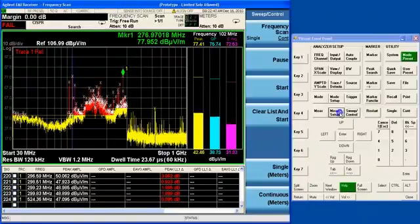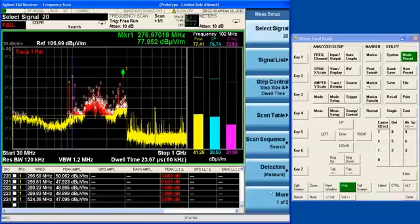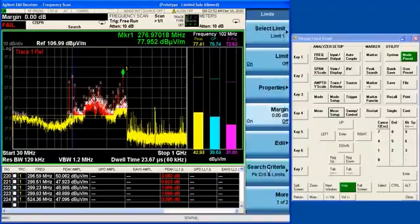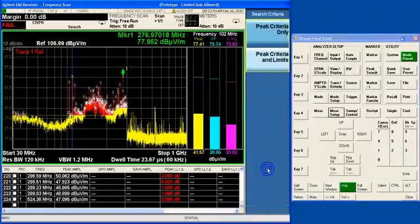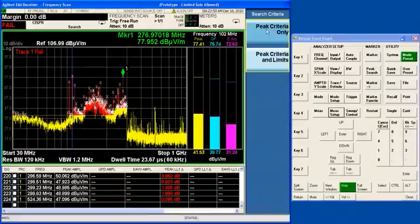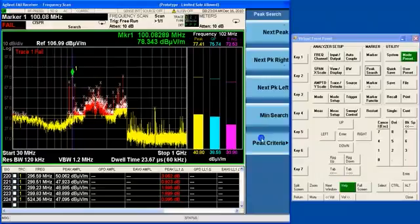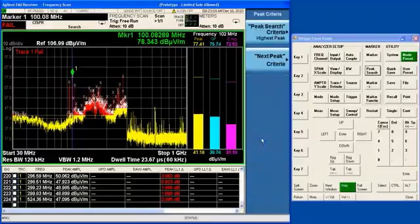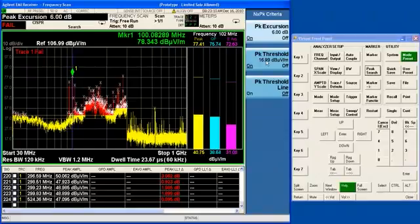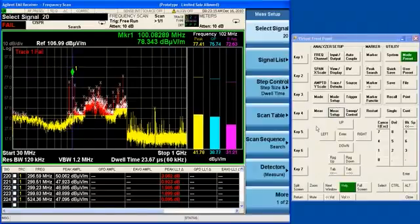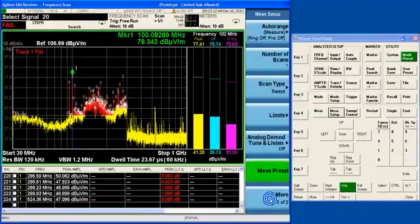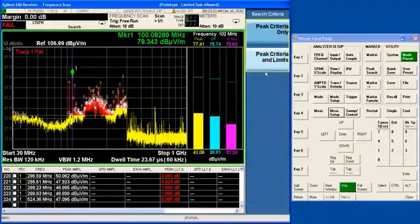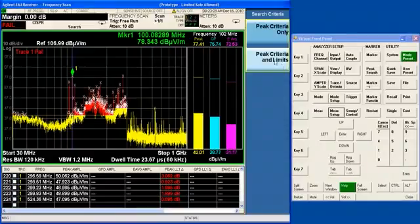And you can set the search criteria under mesh setup under limits to use the peak criteria only. So that's basically just the peak threshold and peak excursion that you will set under peak search, next peak criteria. So that's simply based on the characteristics of the signal, or the default search criteria is peak criteria and limits, and that is only going to find signals that are above the limit.